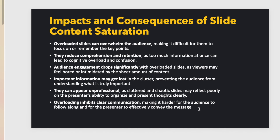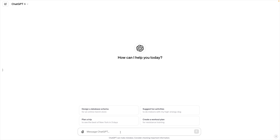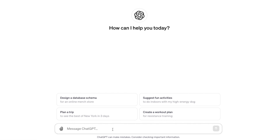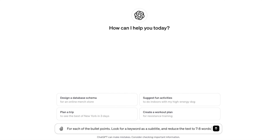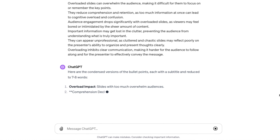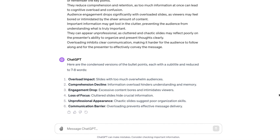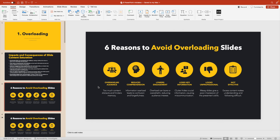You can do this manually by finding the key messages yourself, or for an easier route, you can copy the text into ChatGPT or Copilot and ask it to shorten the message and give you a key title — for example: 'For each bullet point, find a keyword as a subtitle and reduce the text to seven to eight words maximum.' Paste the text, send it, and it generates a shortened version. This way we don't overload the audience and make content a lot more digestible.